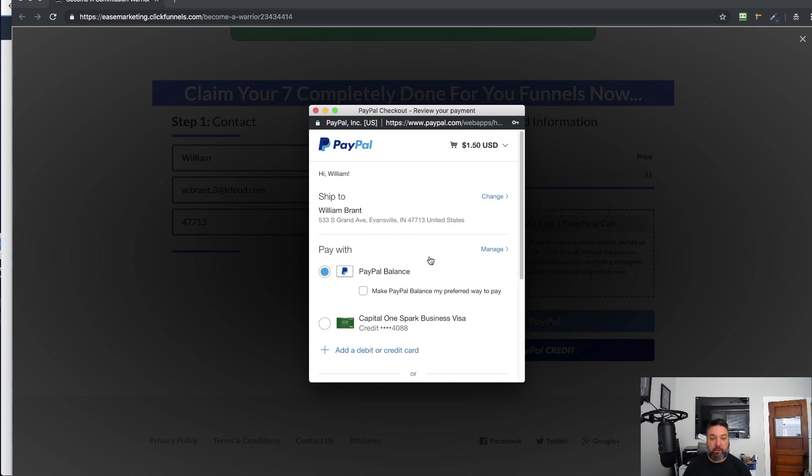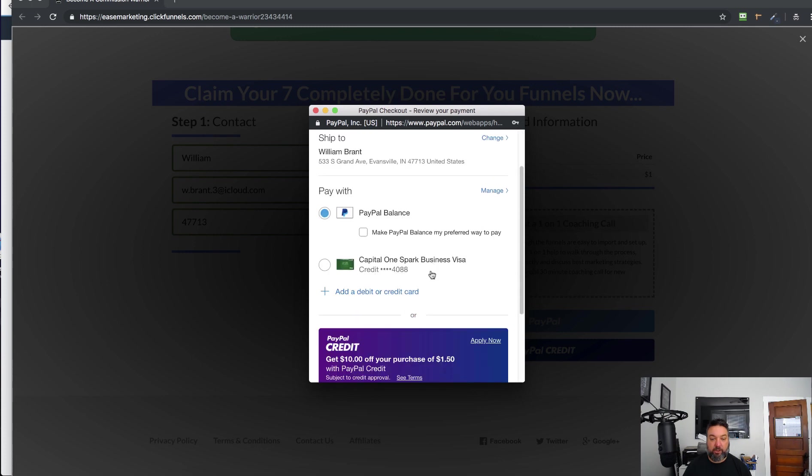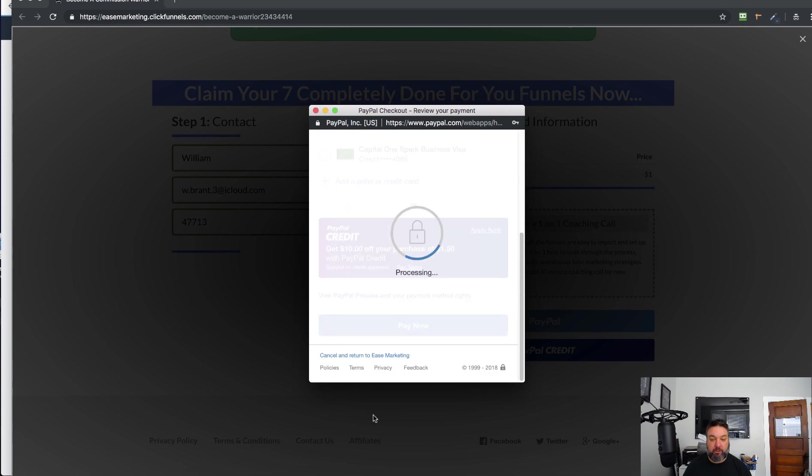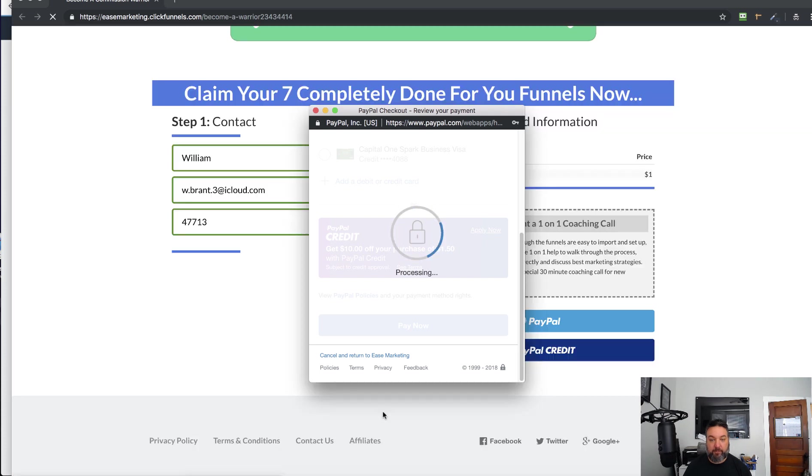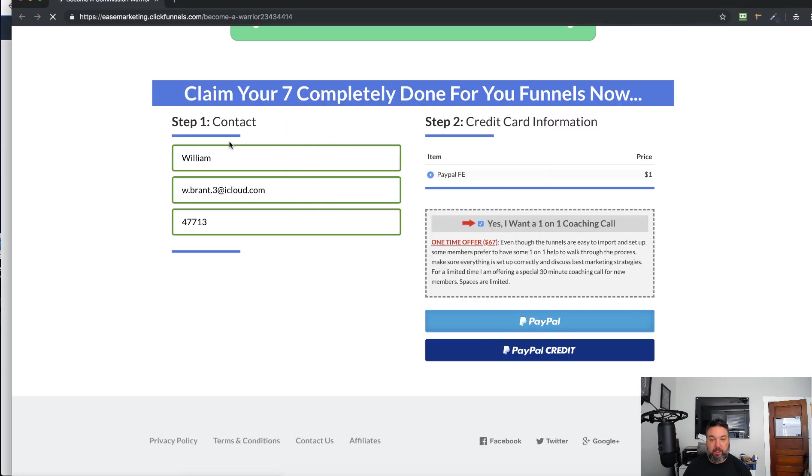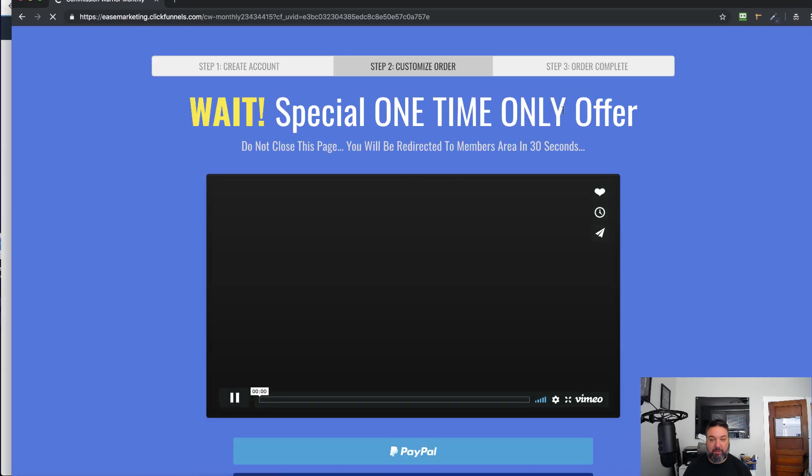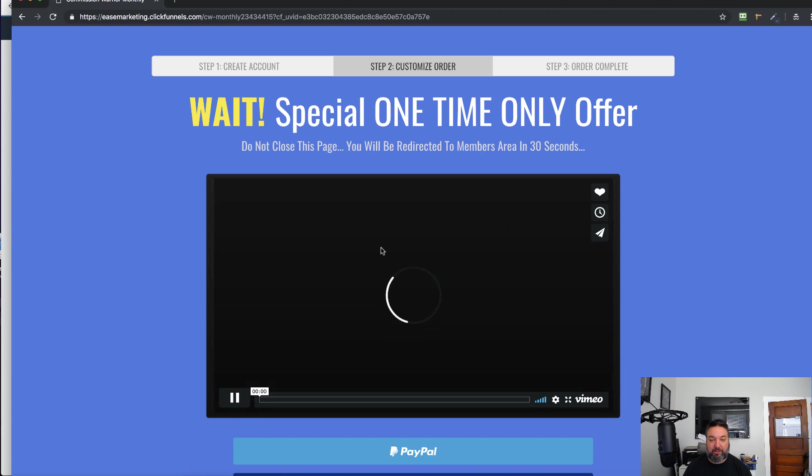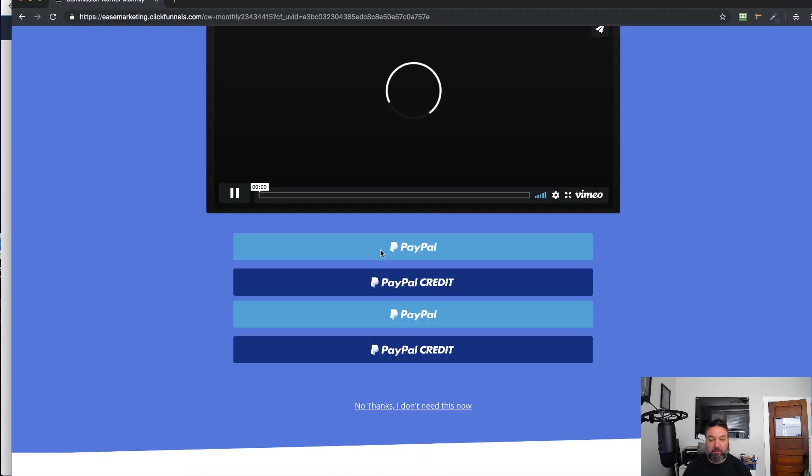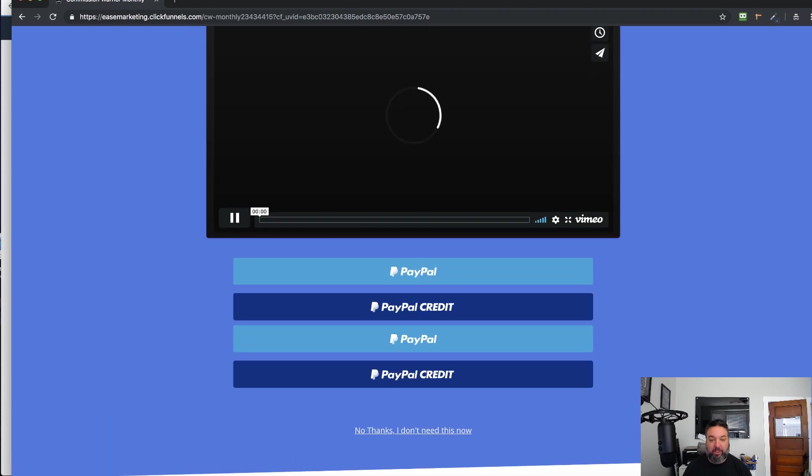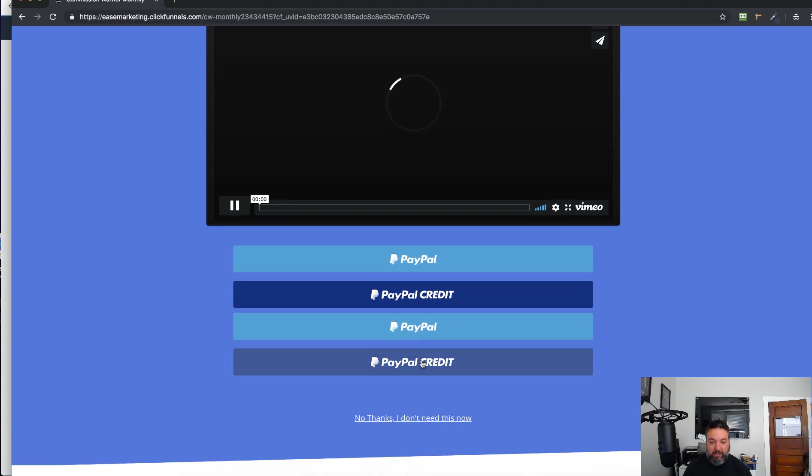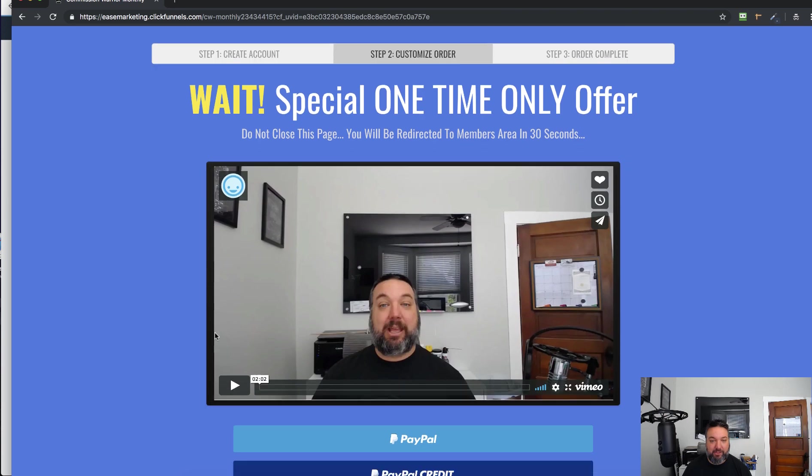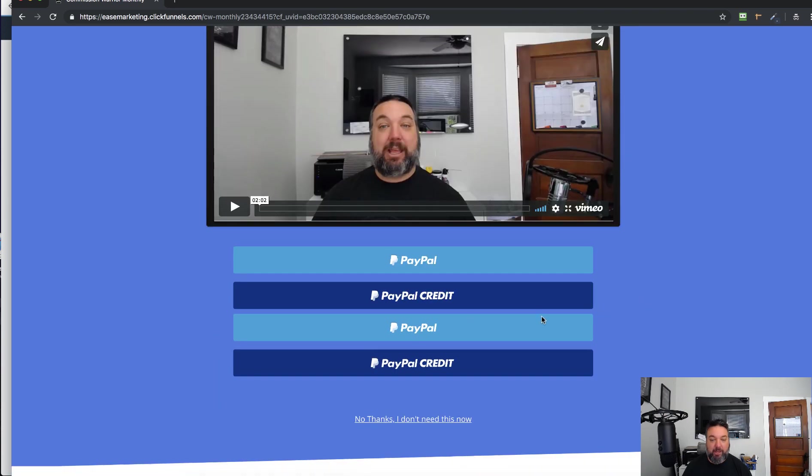And say, how do you want to pay for it? Click Pay Now. And it will process that payment and go to the next page in the funnel, where if you had any upsells...